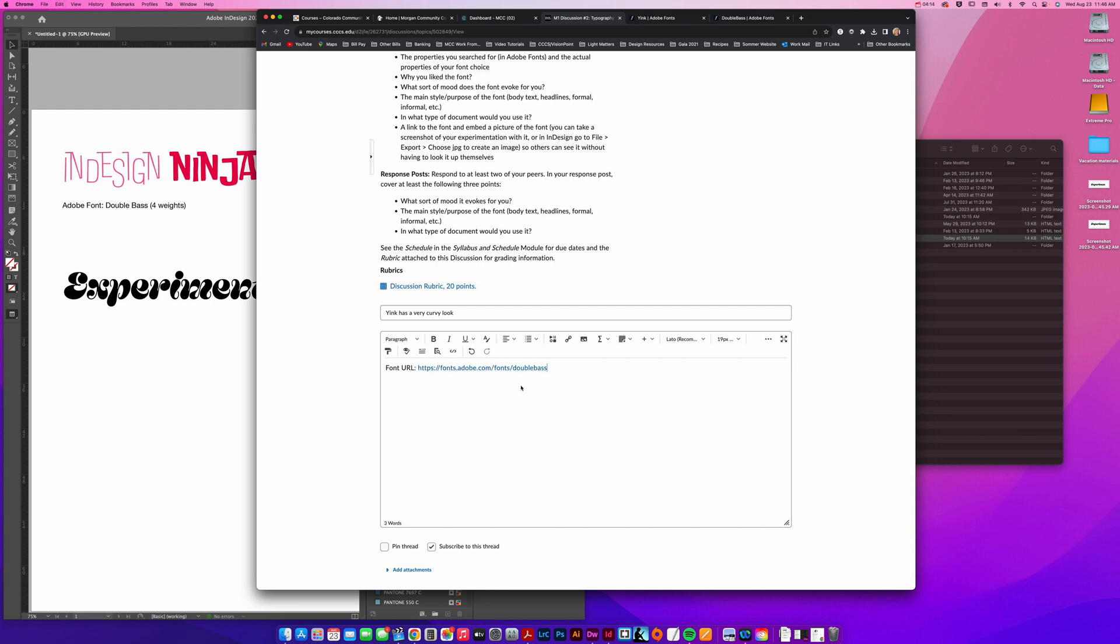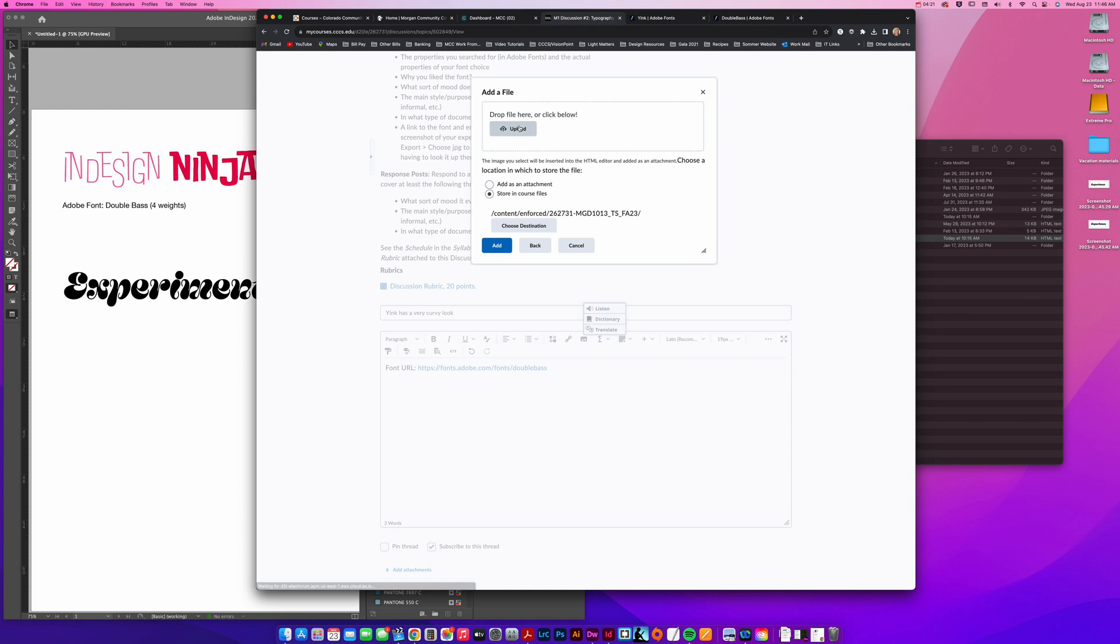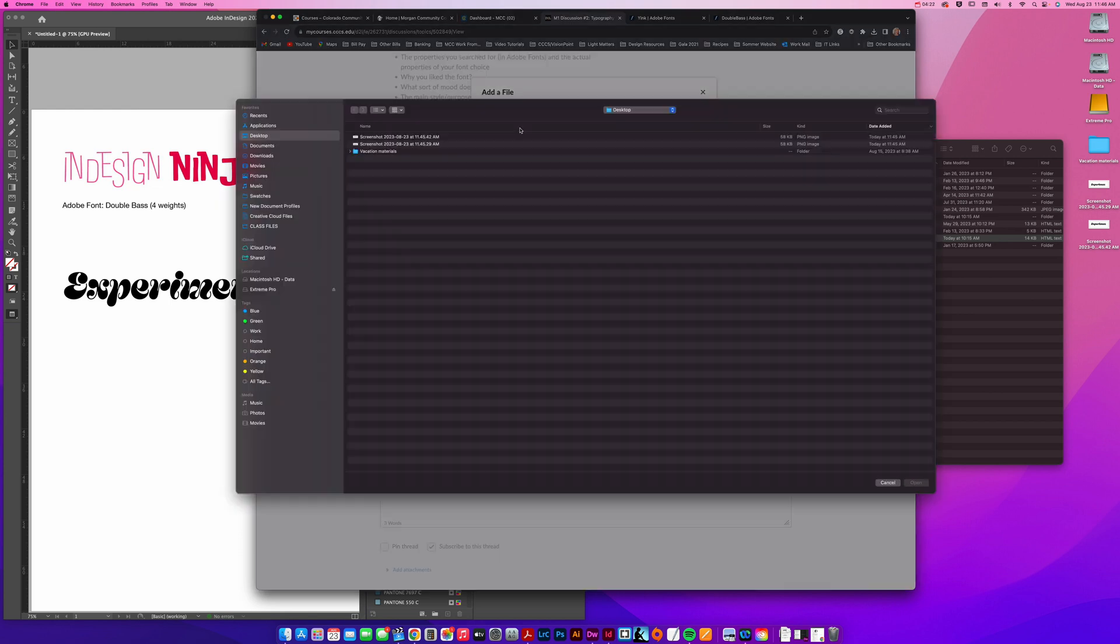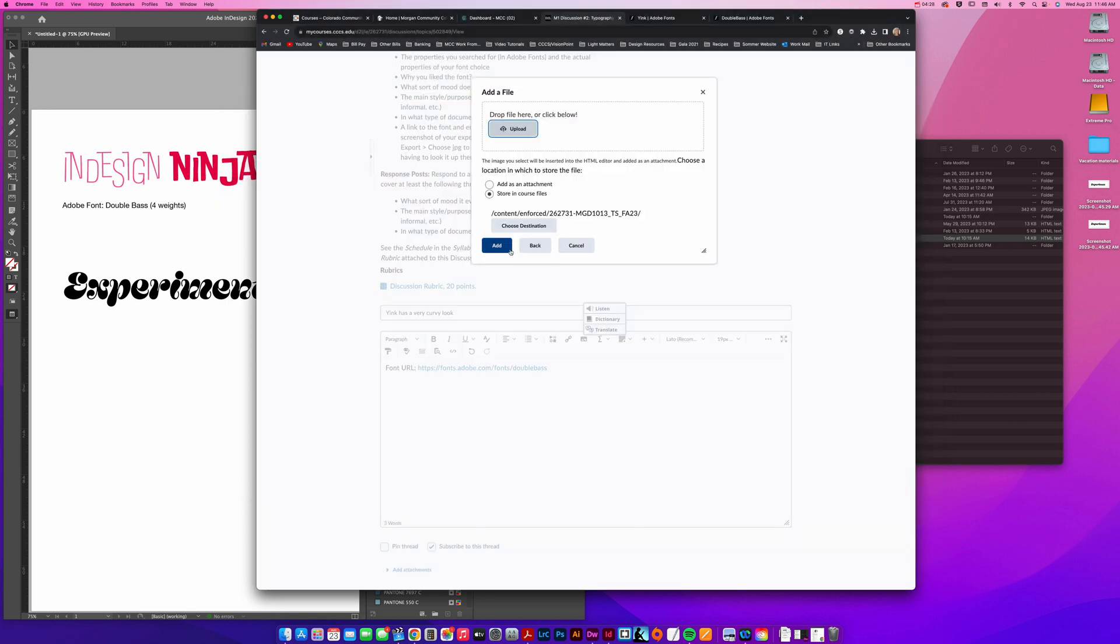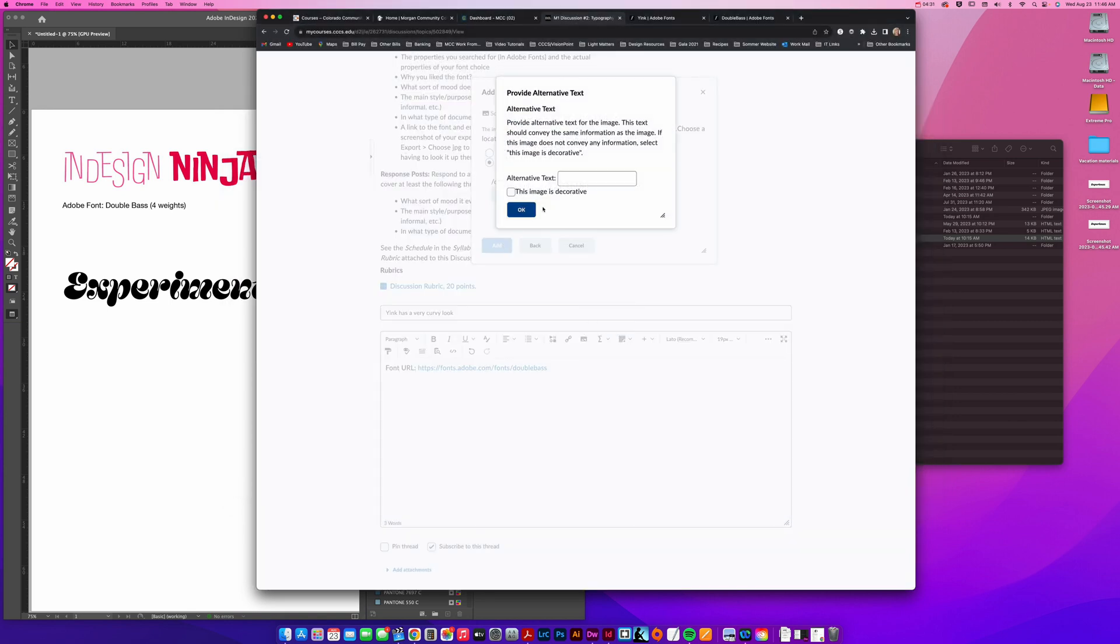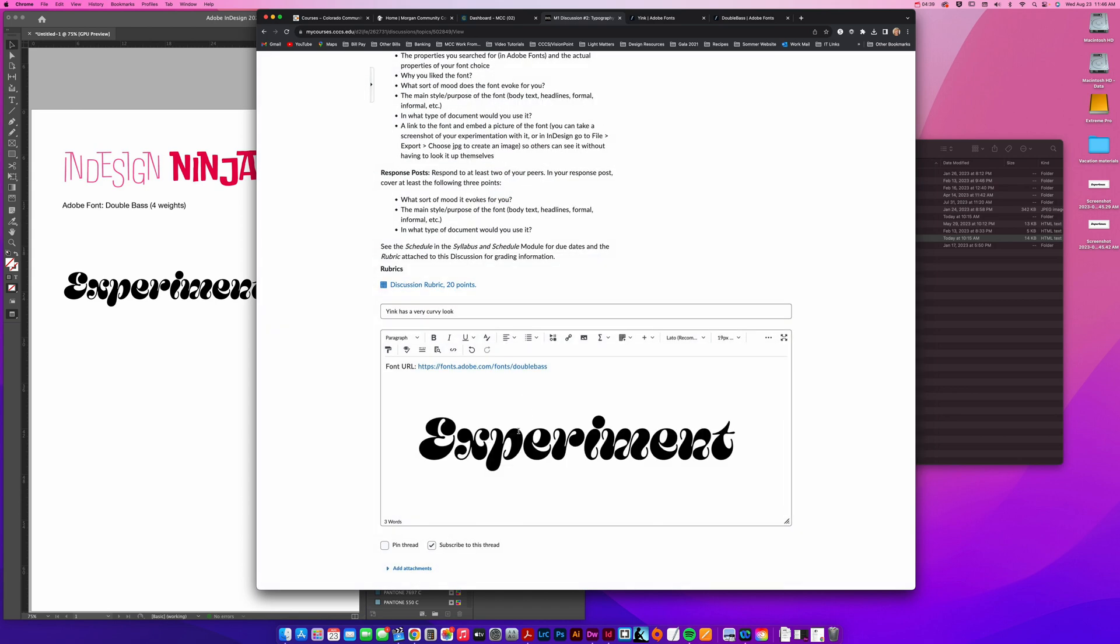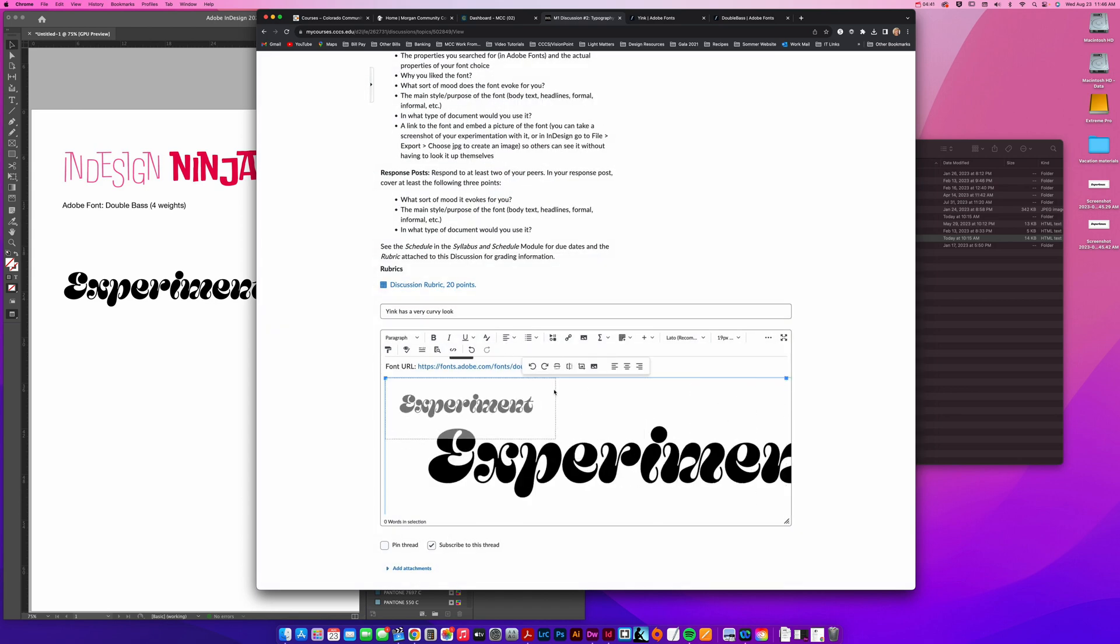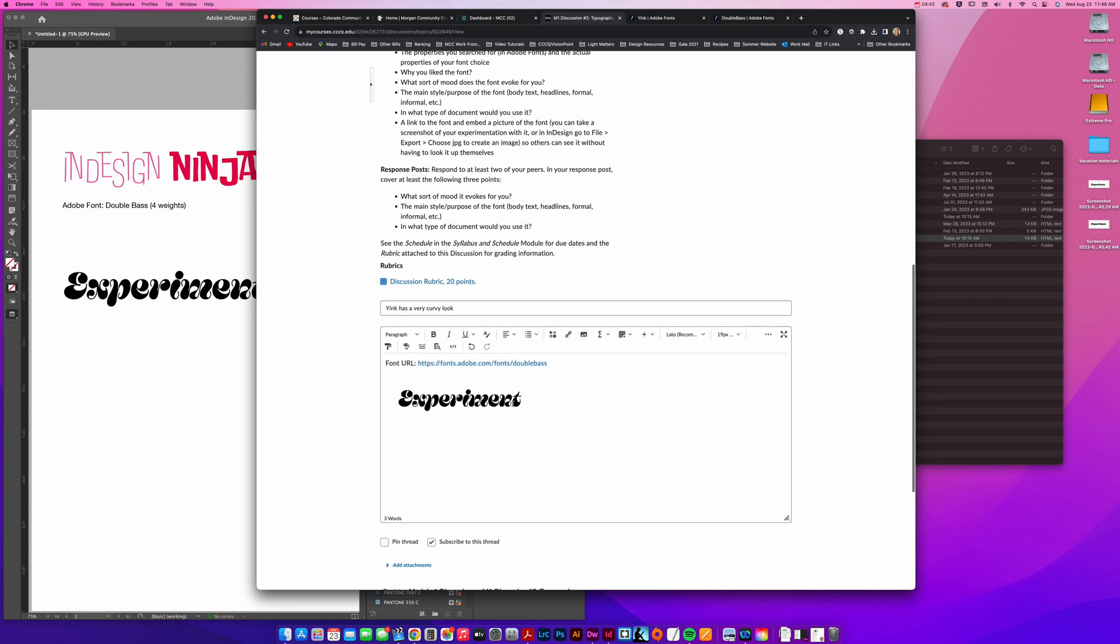Then you want to post the picture, so you're going to click this little picture icon and you're going to look for it on your computer. You can drop it here or I know that this screenshot was on my desktop, so I can click add. You always want to give it alt text saying example of yink font, click okay. It might be too big, so I'm going to resize it so it doesn't overwhelm the screen. And there we go. So then it's just a matter of answering all that.